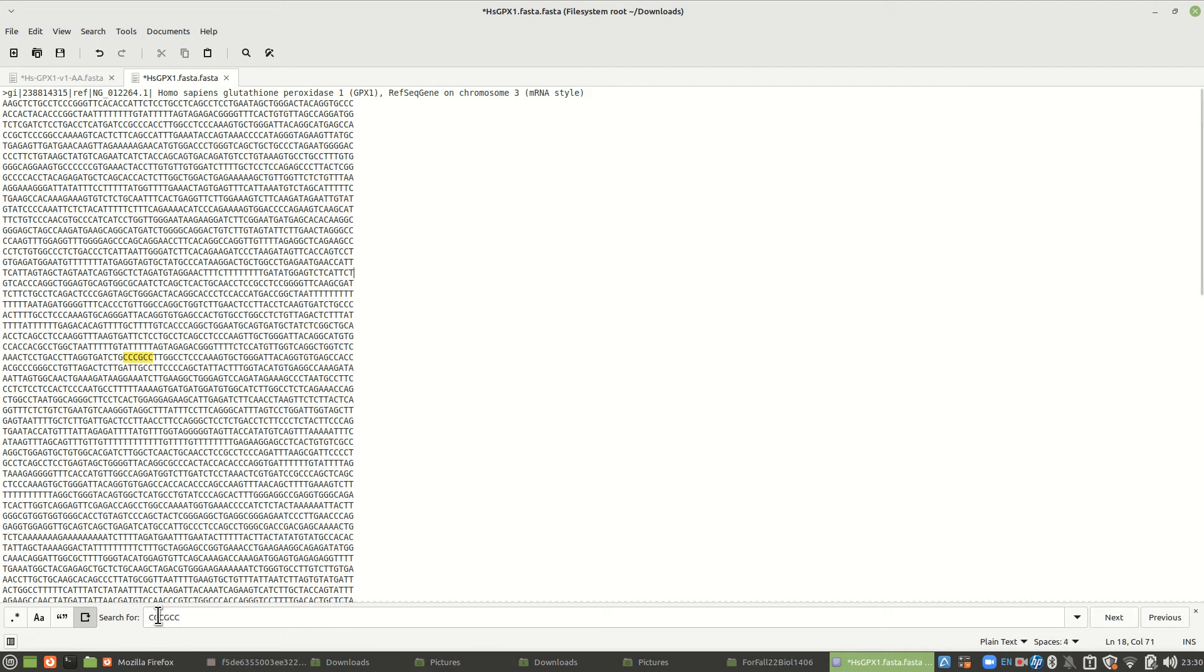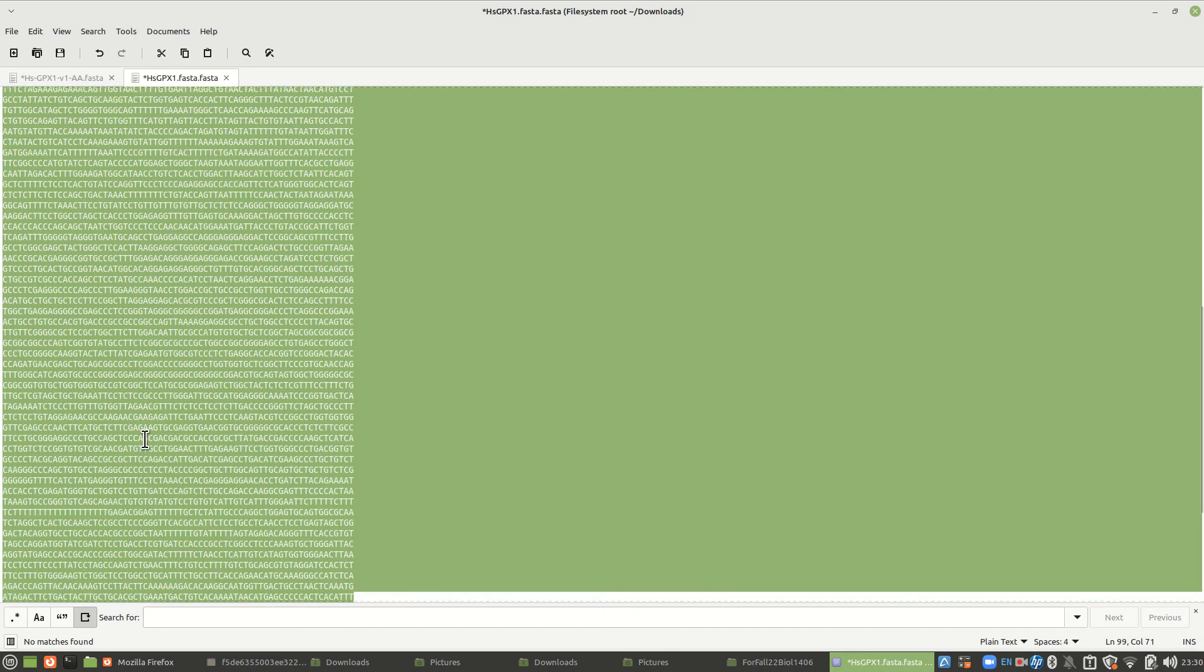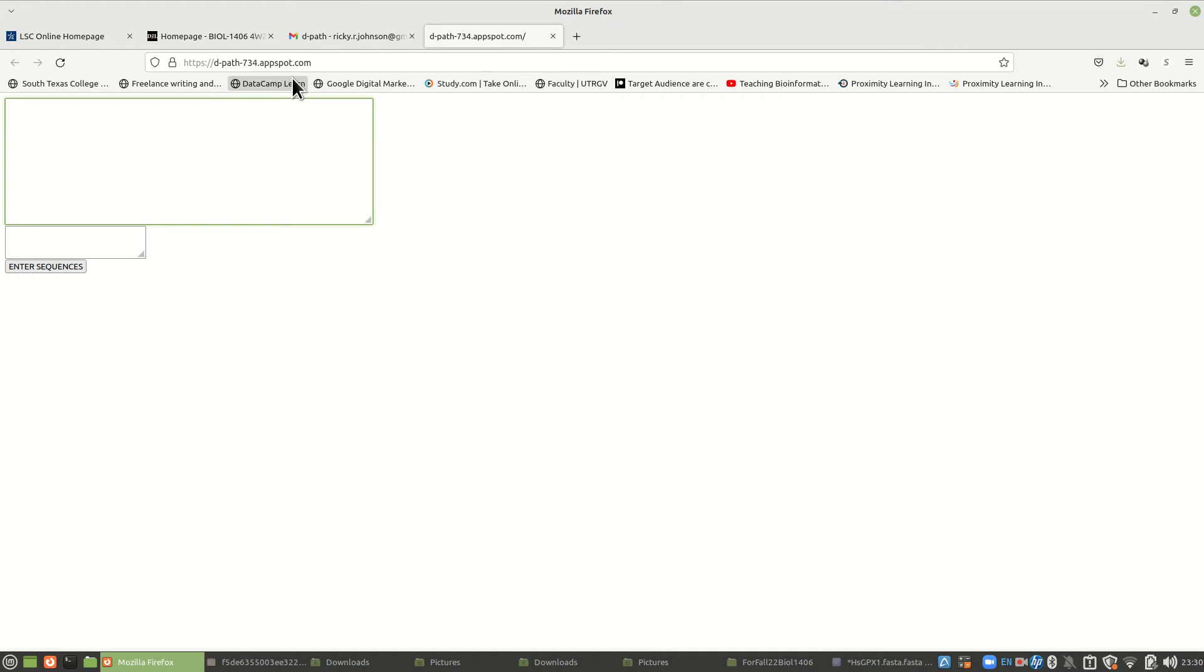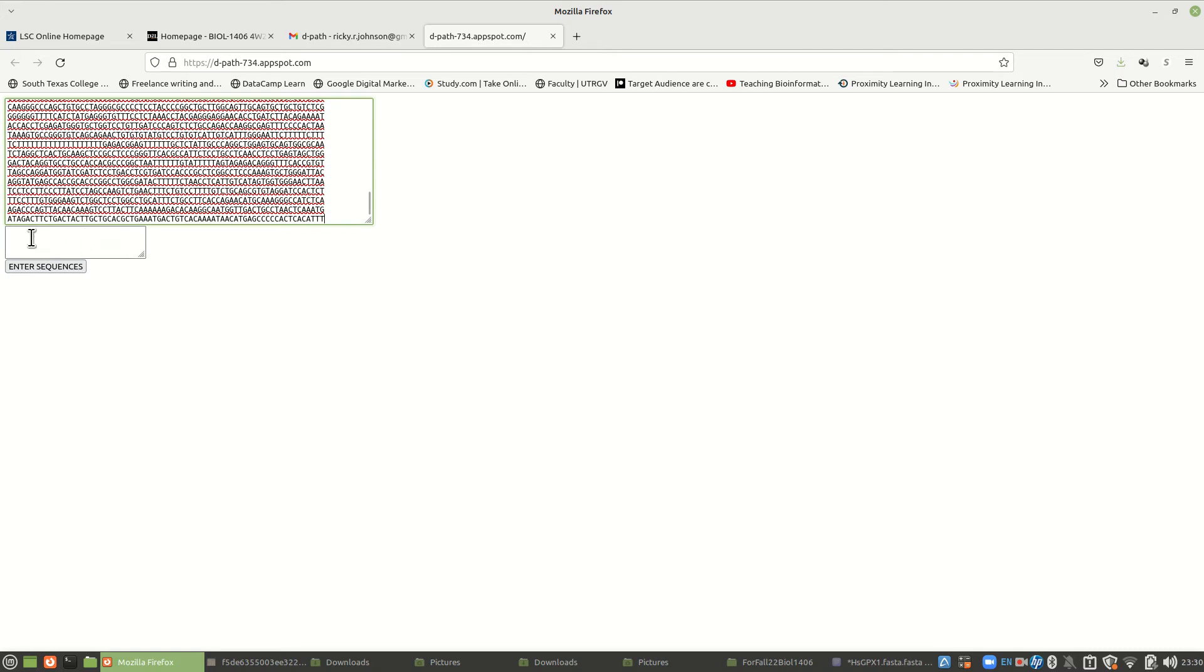I'm gonna grab this entire sequence and copy that. Here I am at a website, I'm gonna paste it into this website. It's d-path-734.appspot.com. Go there and there's this little program. I wrote this program about 10 years ago and what it does is it searches for sequences. It does a better job, you don't have to worry about the end of the lines.